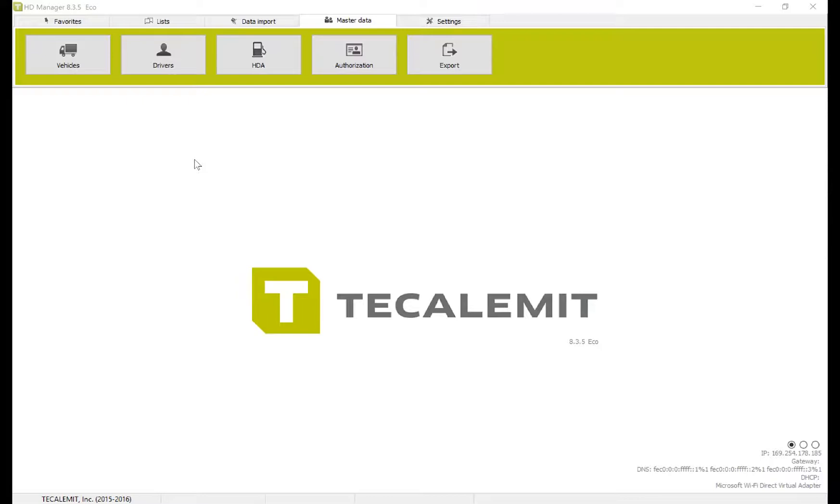Hello, today I'm going to show you how to add a vehicle into Calumet's HD Manager 8. Start by navigating to the Master Data tab and selecting Vehicles.